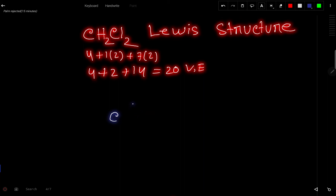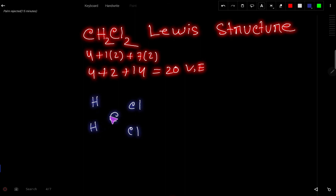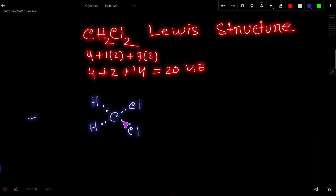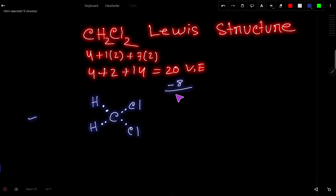So let us connect the atoms. We have 2 chlorines and 2 hydrogens. To connect 2 atoms we need 2 dots, because 2 dots means 1 single bond. After placing the 4 single bonds, we have used 8 valence electrons out of 20, so we have 12 valence electrons left.